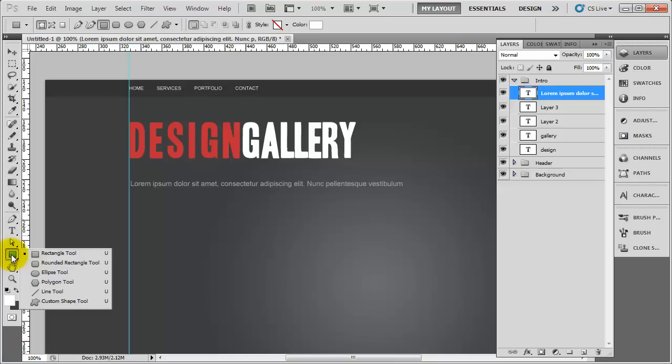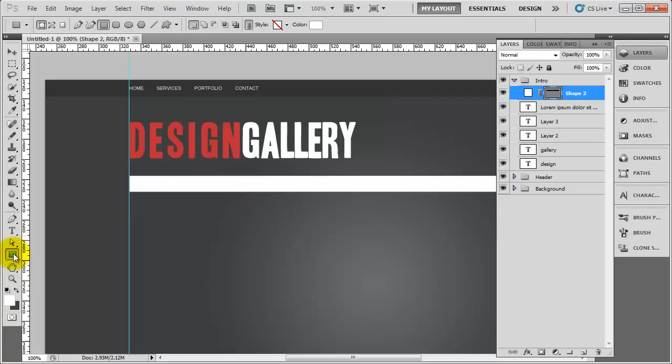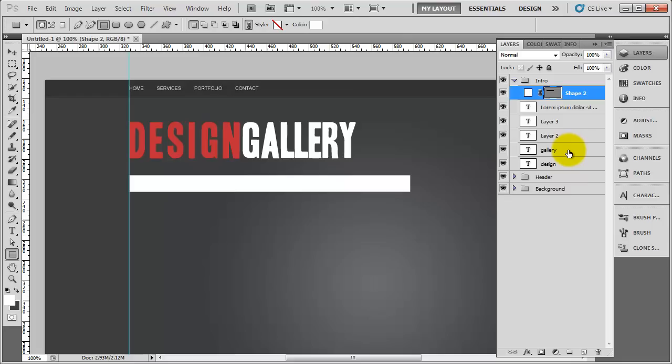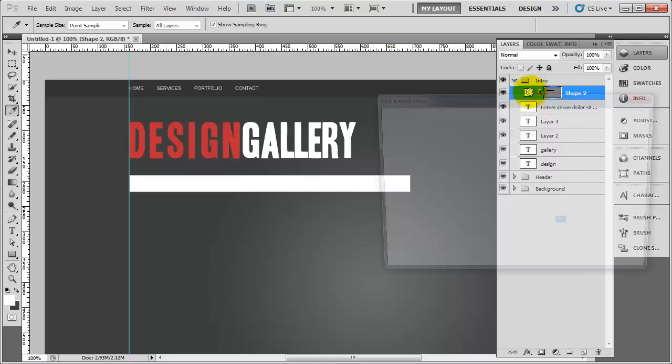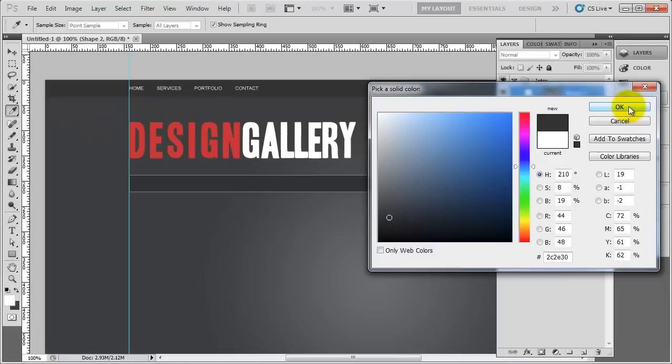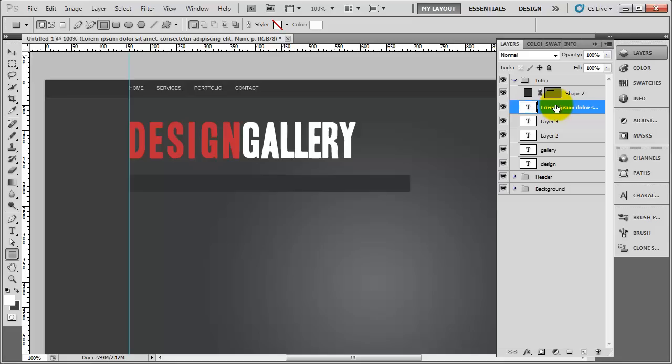Click and drag with the rectangle tool so it's evenly spaced on the top and bottom, then let go. We don't want the default colour, so double click and change it to 2C2E30. Then move the lorem ipsum text layer above that rectangle layer. That's the first one done - we have a dark box with text sitting on top of it.